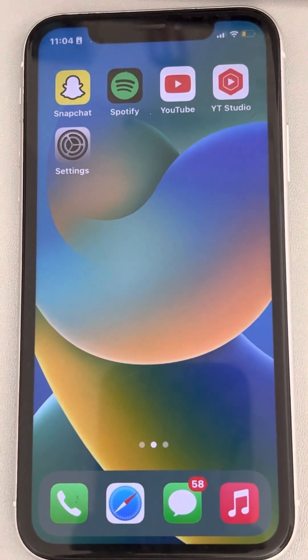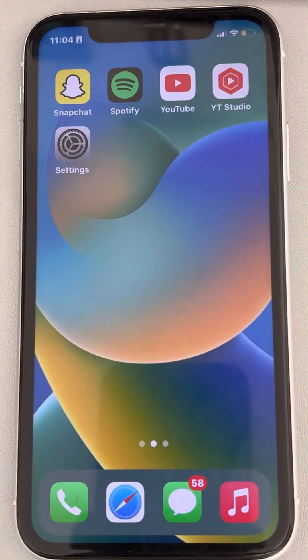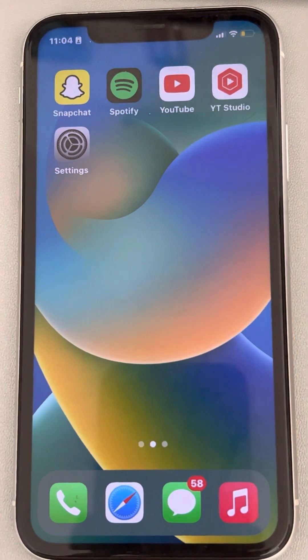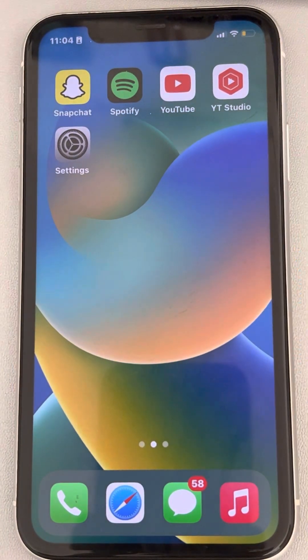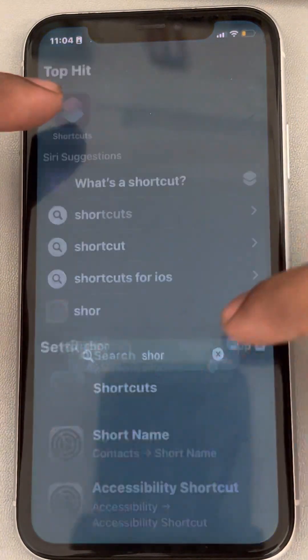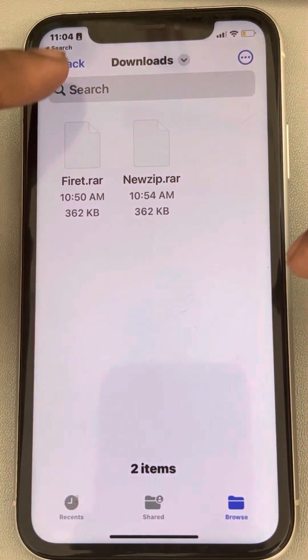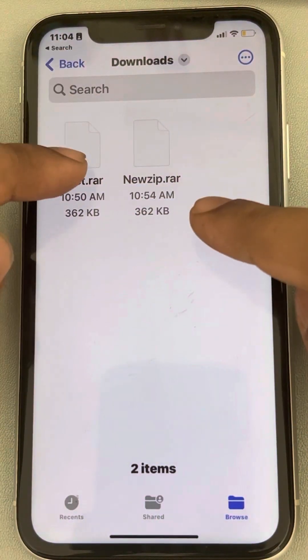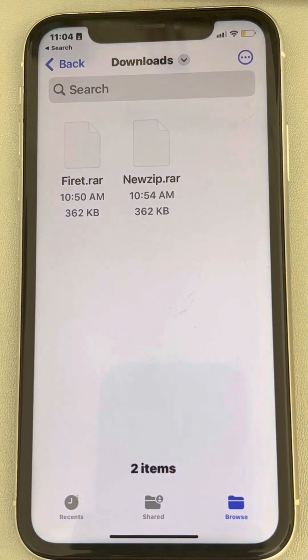Let's see how to extract a RAR file on iPhone using iPhone's hidden feature. In the Files app, in the Downloads folder, you have downloaded a RAR file and you want to extract it.